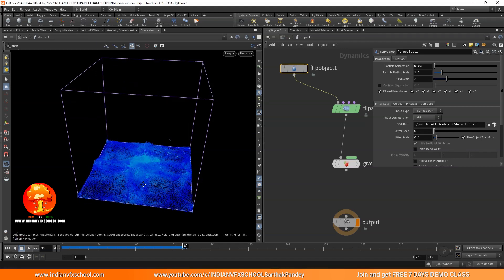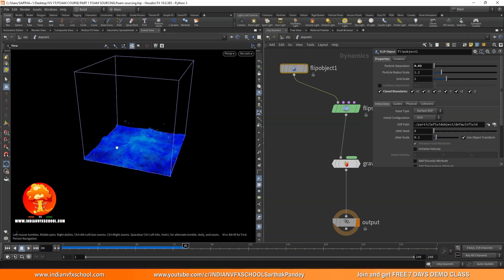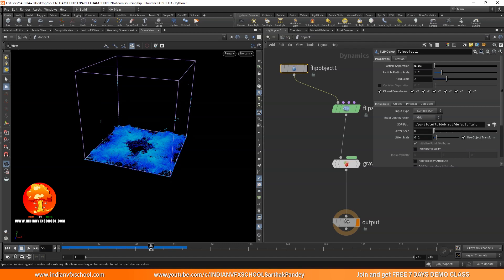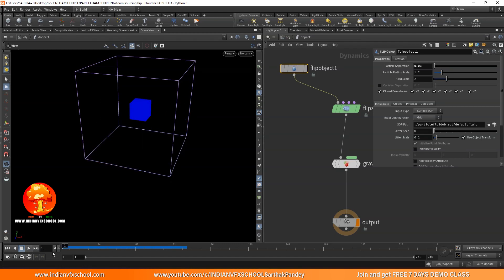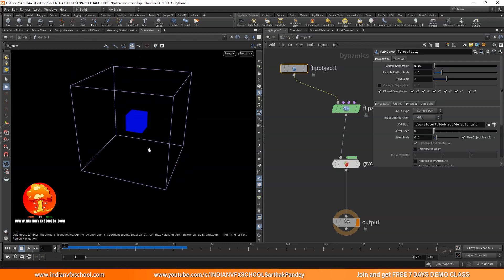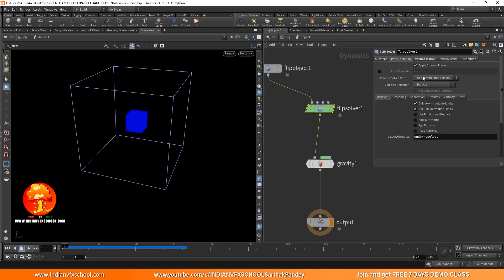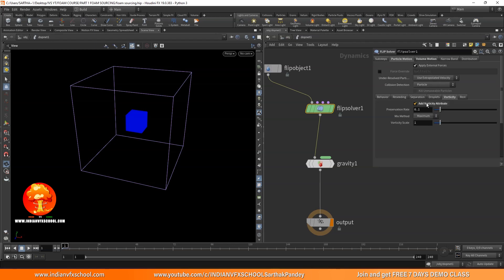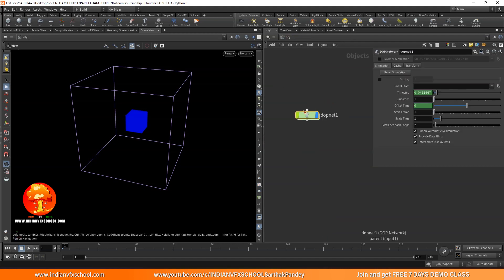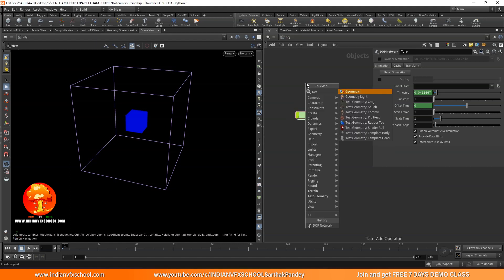We already have the FLIP simulation. Let's go ahead and start making these sources. One important thing to do before this is go to the FLIP solver and turn on vorticity calculation. Go to particle motion, then vorticity, and turn on the 'add vorticity attribute'. Let's go back and rename it — I'll call it 'flip'.